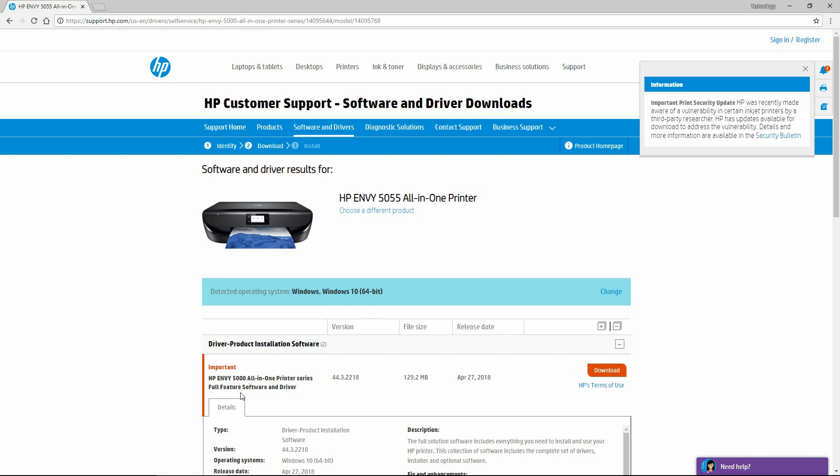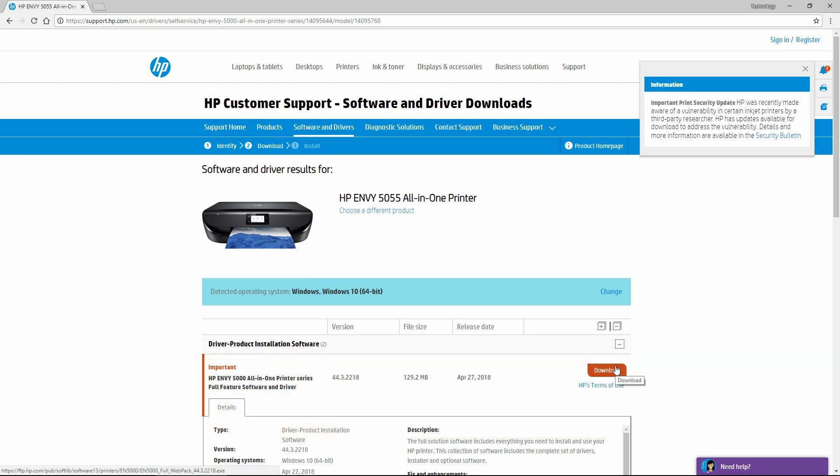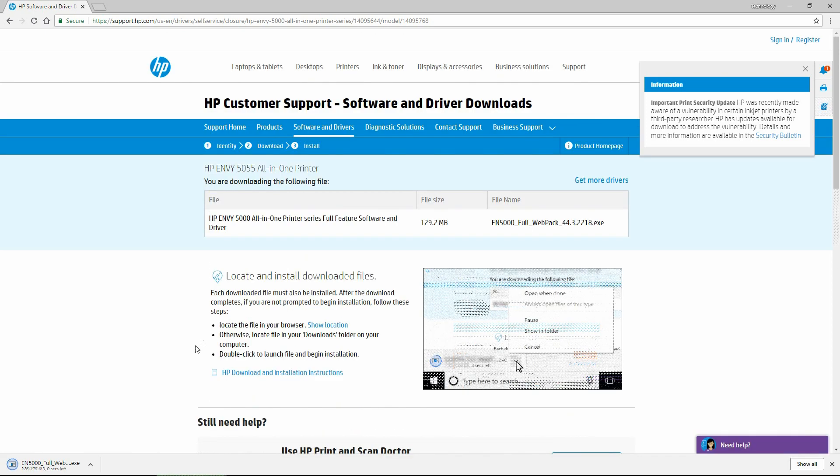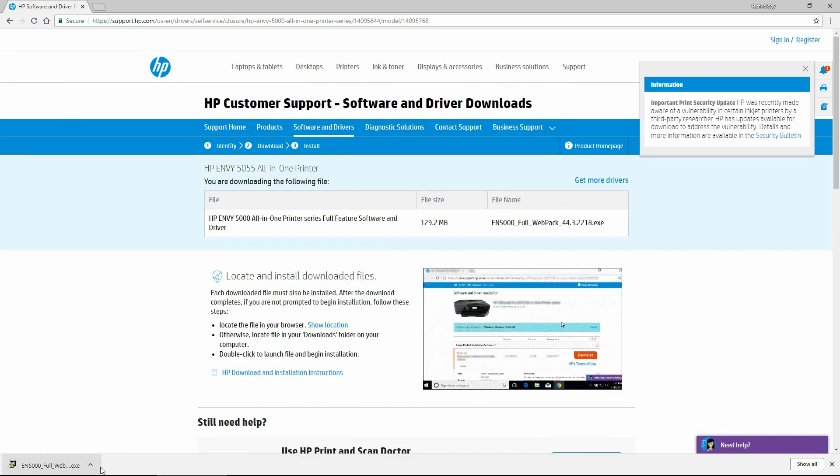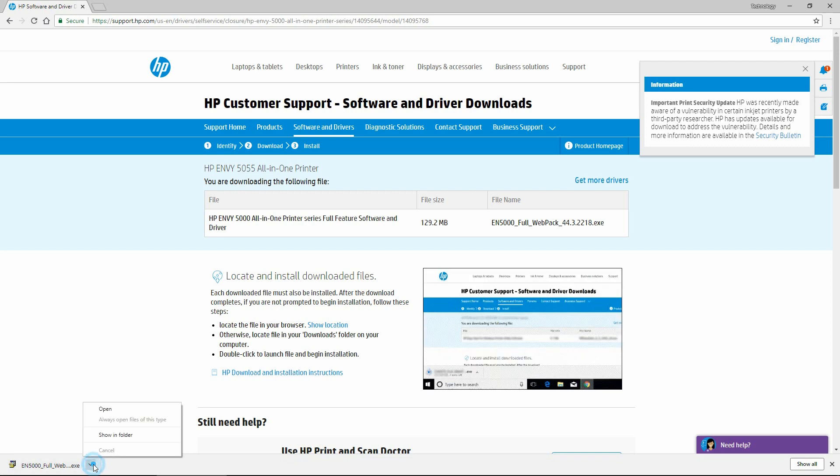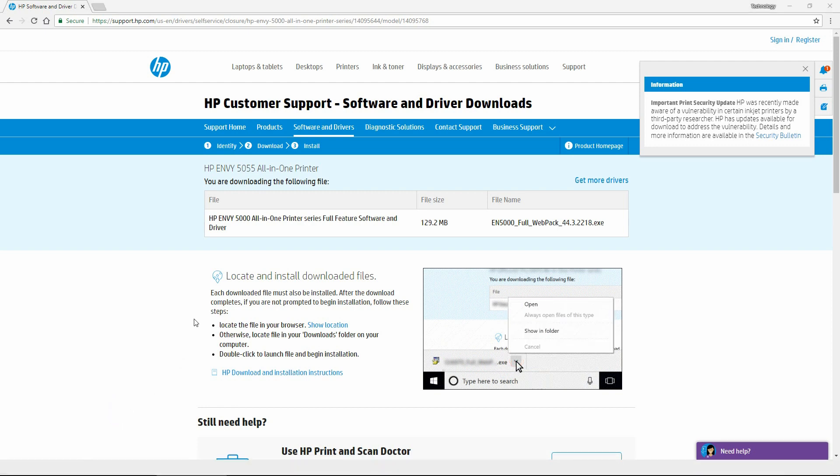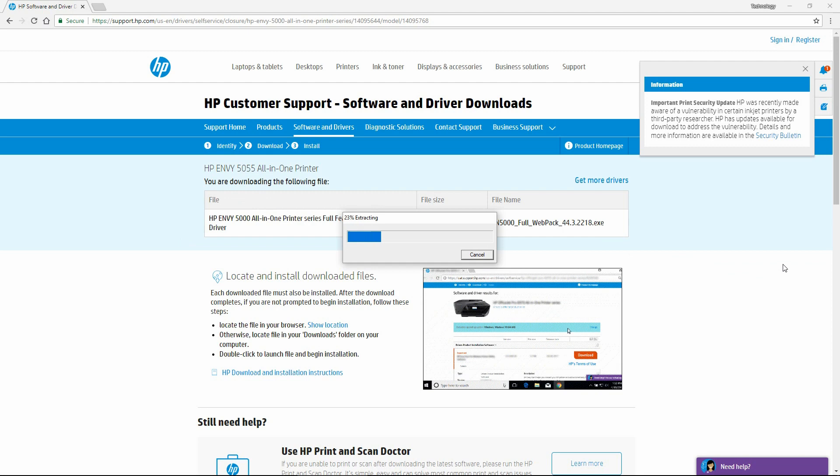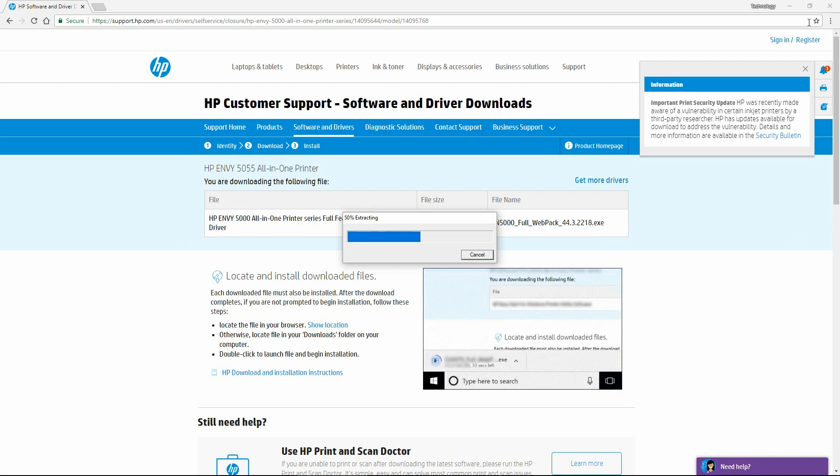Select the full feature software and driver. Once it's downloaded, click on it and open. We will close the browser.